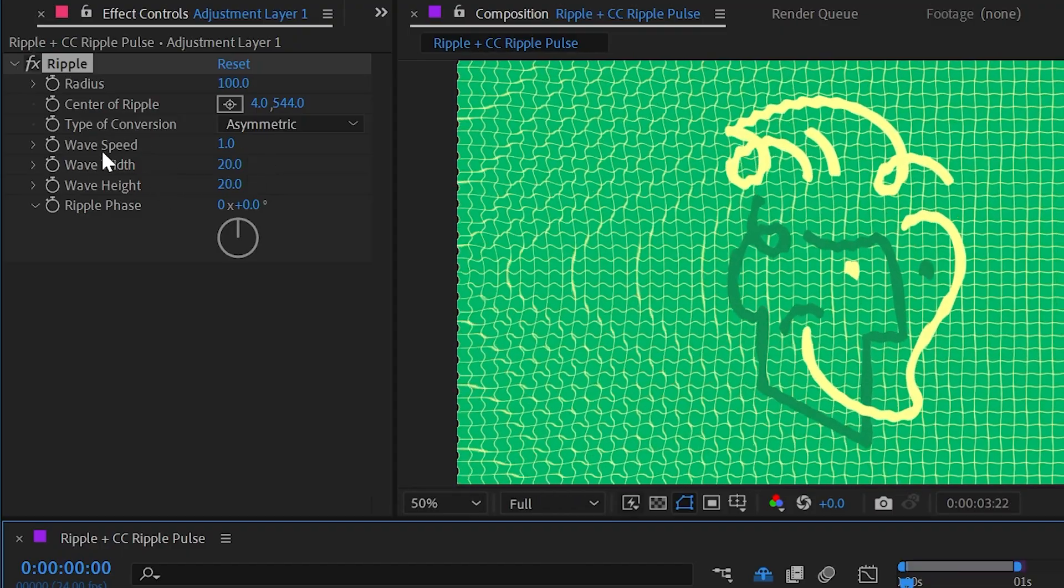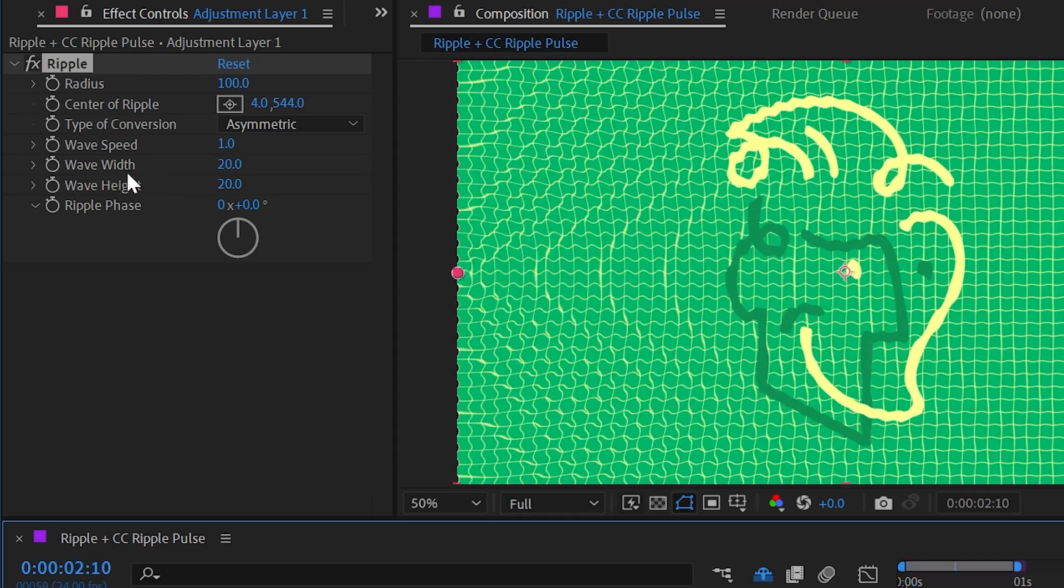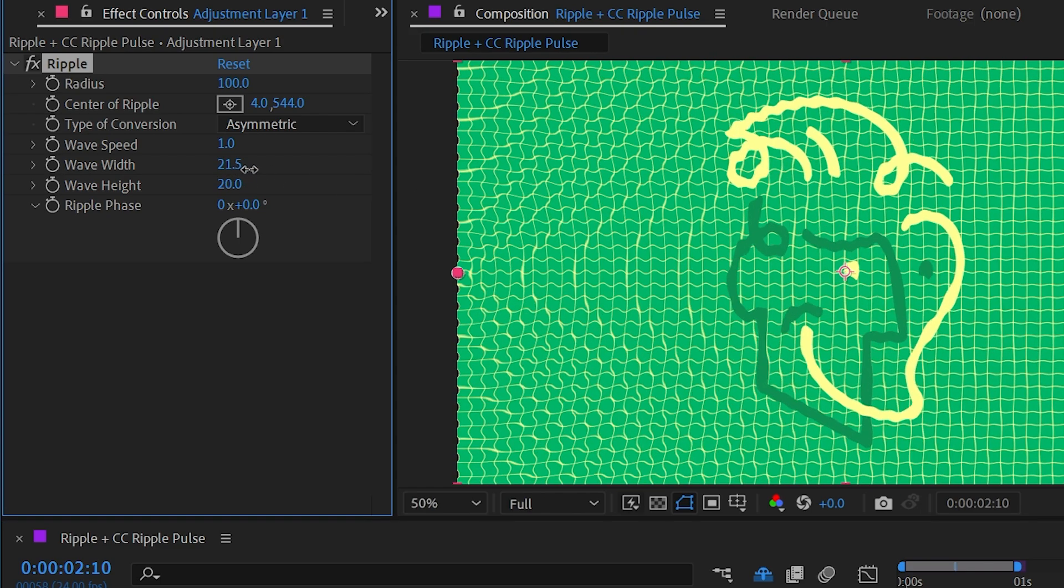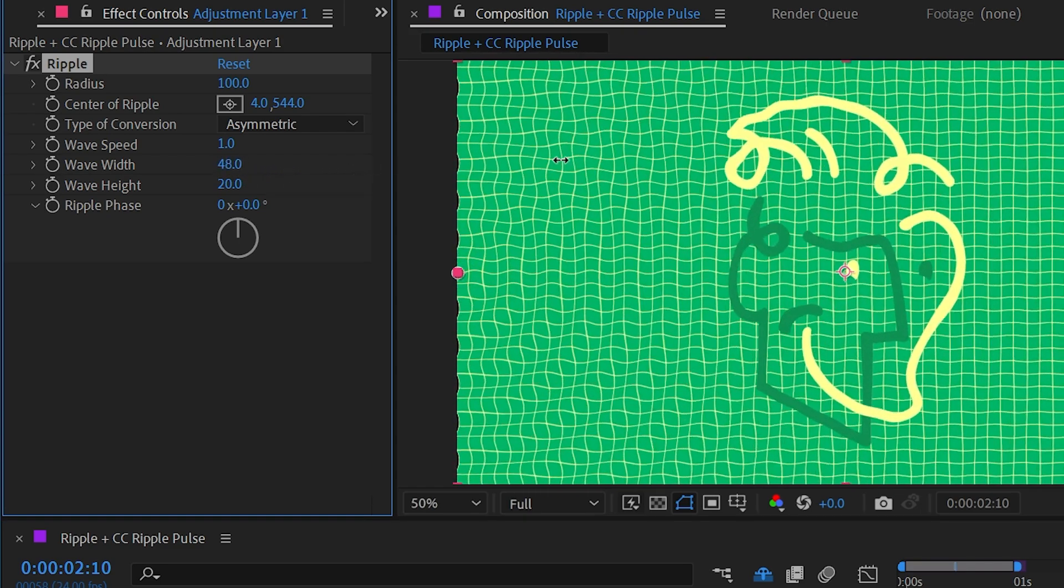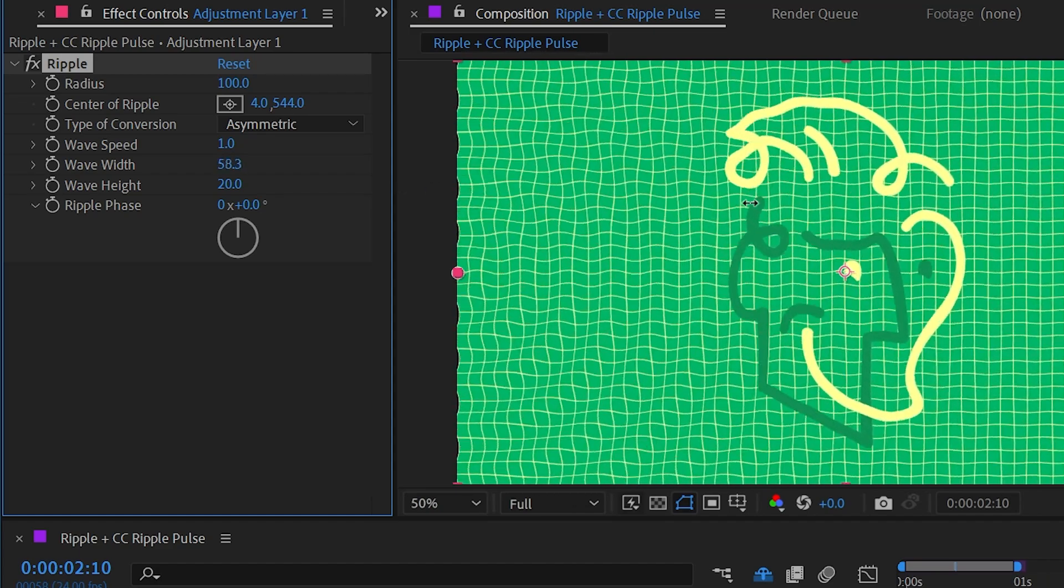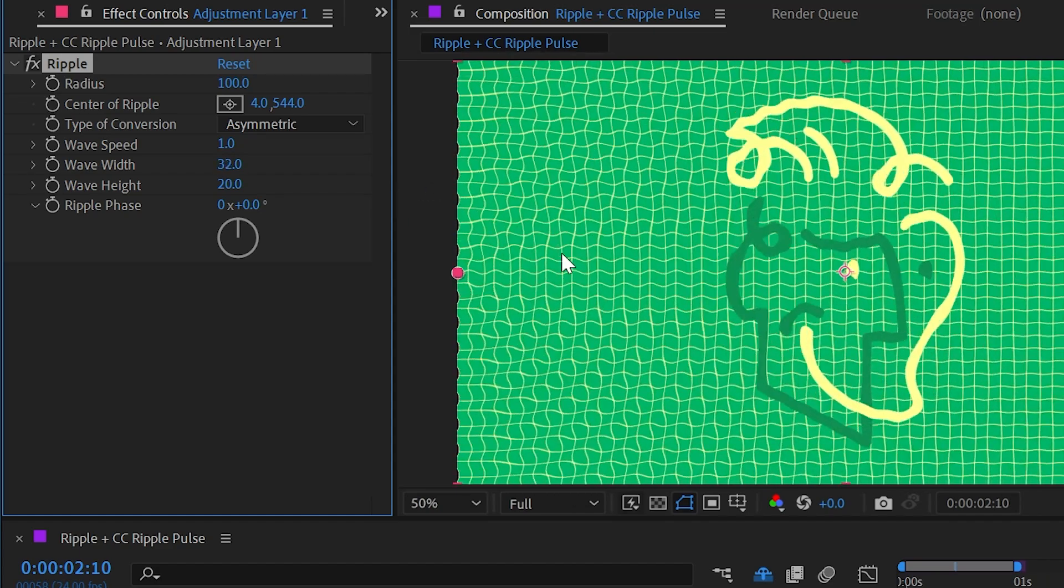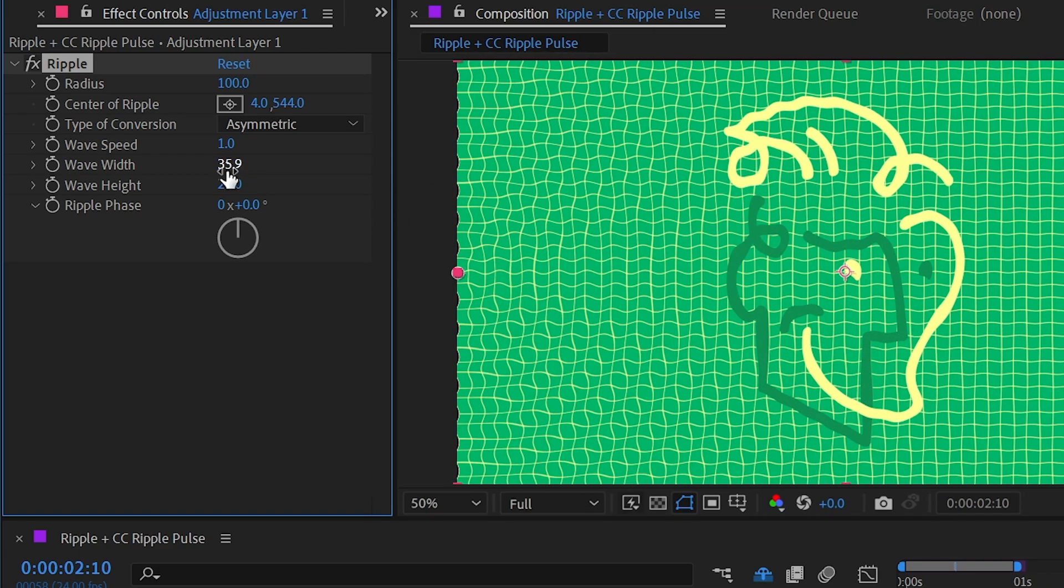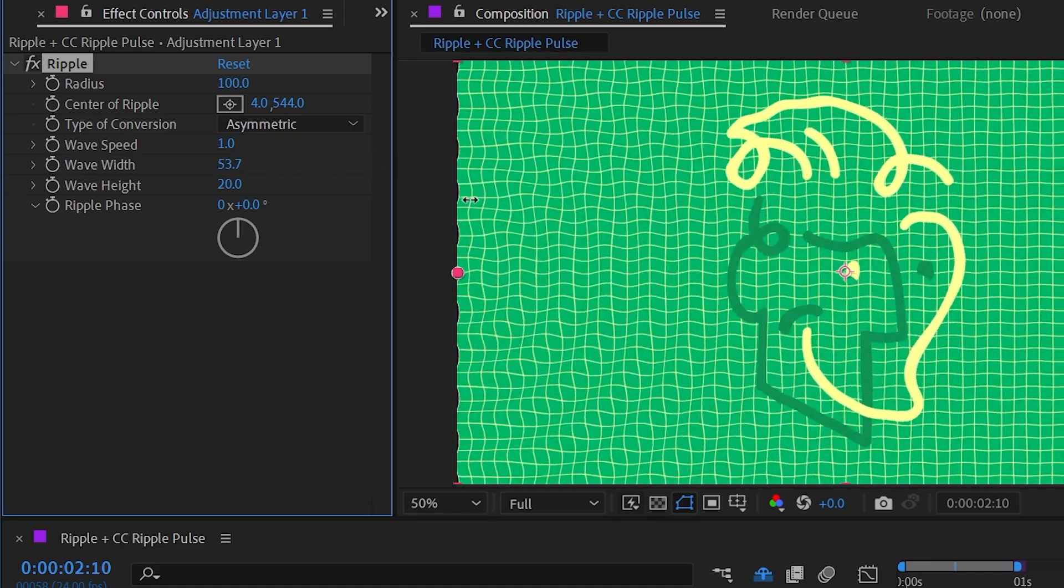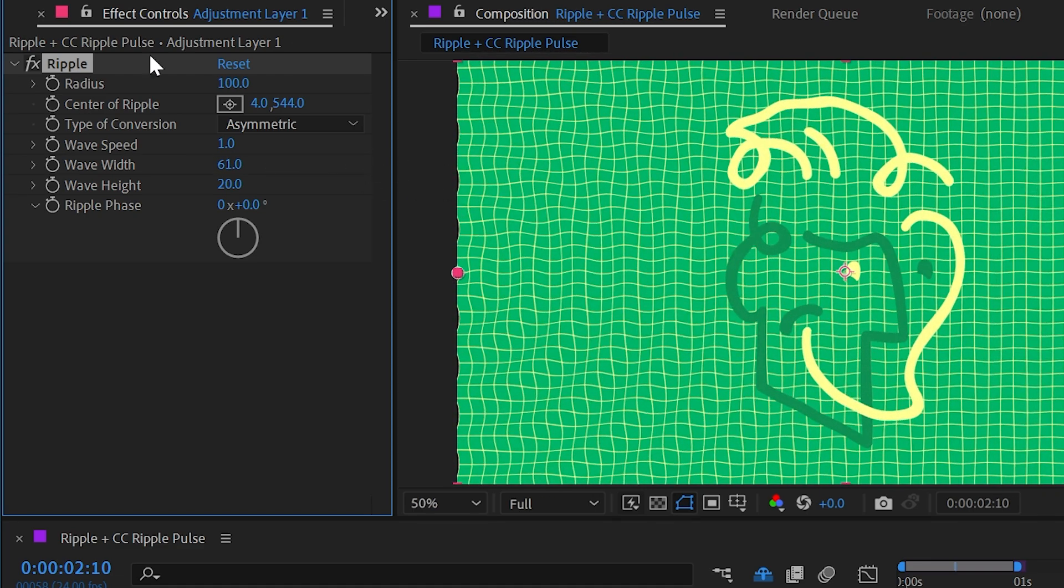So let's skip over these two right here and just go straight to the width and height for a second. The wave width is the distance between crests basically in the waves. So it's really small right now. It's only set to 20. If I increase this up much higher, then we're going to get much wider waves. If you're just looking at the horizontal lines, you can see that pretty clearly. This is a lot like the wave warp effect and the width property for that effect.